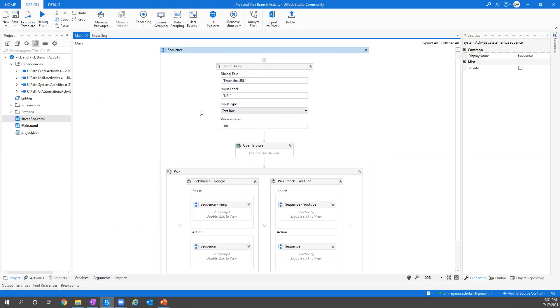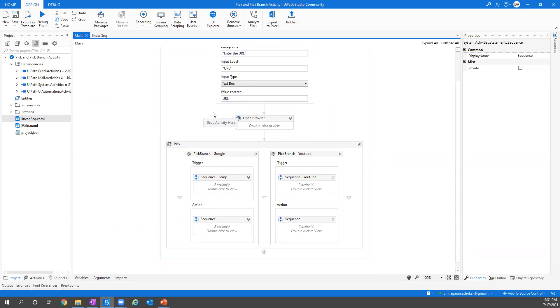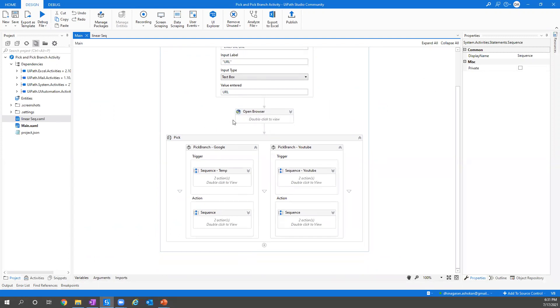Here one Pick Branch I used Google and other Pick Branch I used YouTube. Basically in Google it will go and search for the temperature and show you the result in the message box. In the Pick Branch of YouTube it will go to our channel RPA Space and it will pick number of videos posted in our channel.